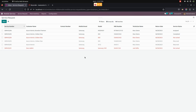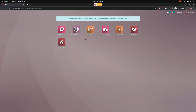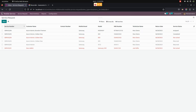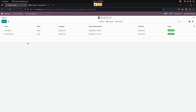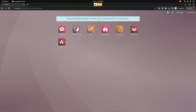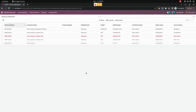Now let's log in as Mark Demo user. I'm now in the Mark Demo user login. We have given rights to Mark Demo as a technician. In Mitchell admin settings under users, we can see Mark Demo is already created and assigned as technician for mobile service. Now going back to Mark Demo user, we can see the service that has been assigned to this particular user.